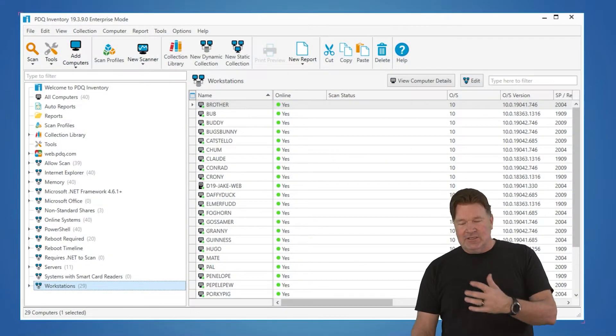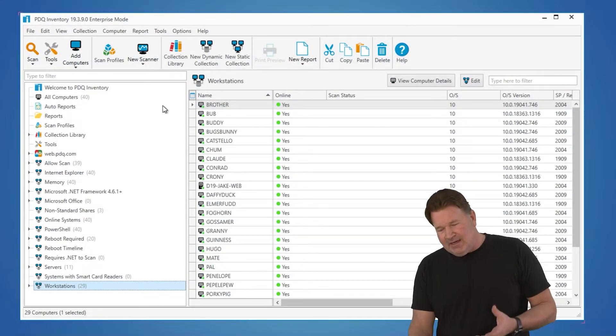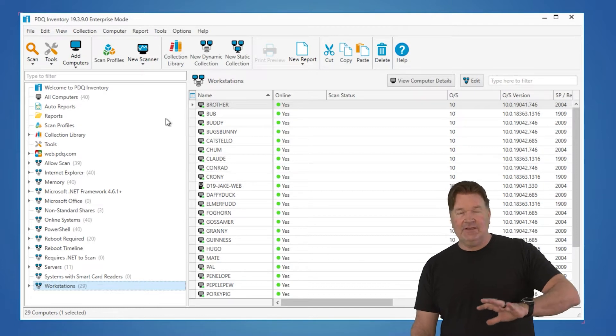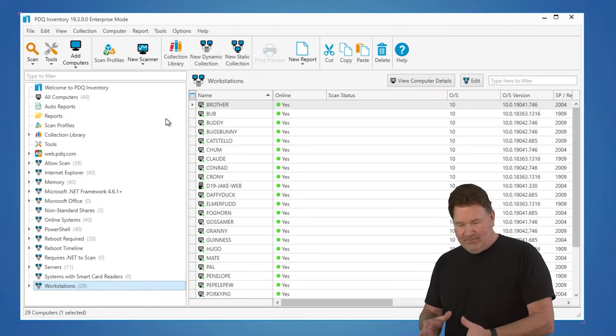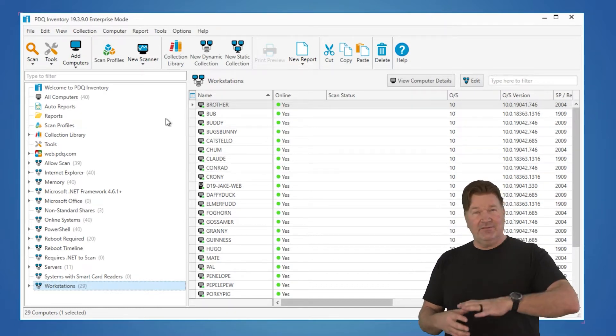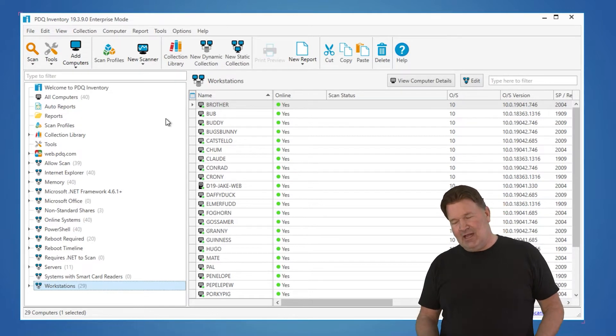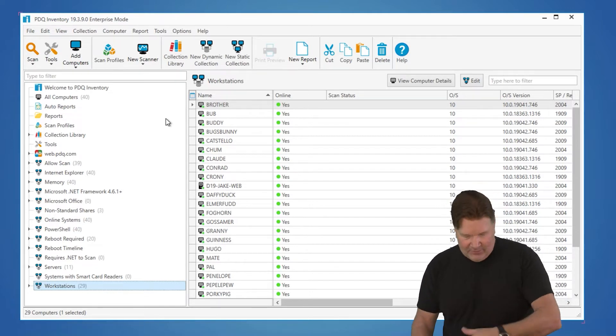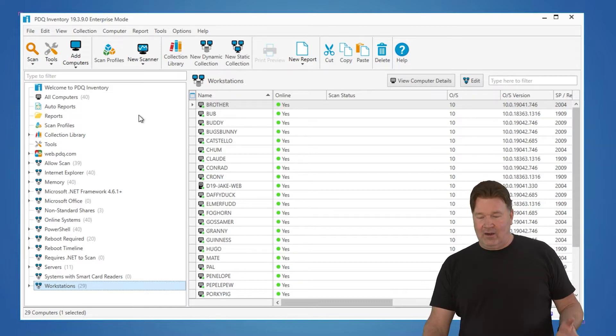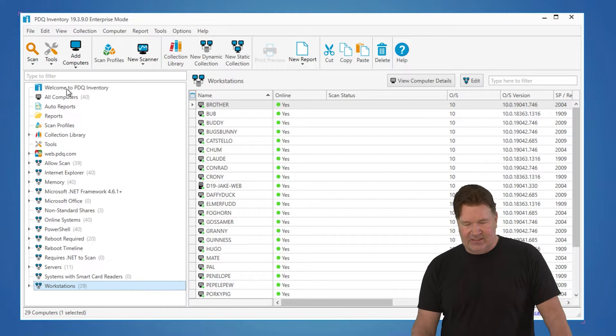First couple of things to notice right now. In my inventory, I've already done the Active Directory sync. I've got 40 machines in mine. There is a video on how to do Active Directory sync. This is a lot more interesting to look at when we got more computers on here. But the first thing you need to know about are, once you've got these machines in, we've got things called collections.